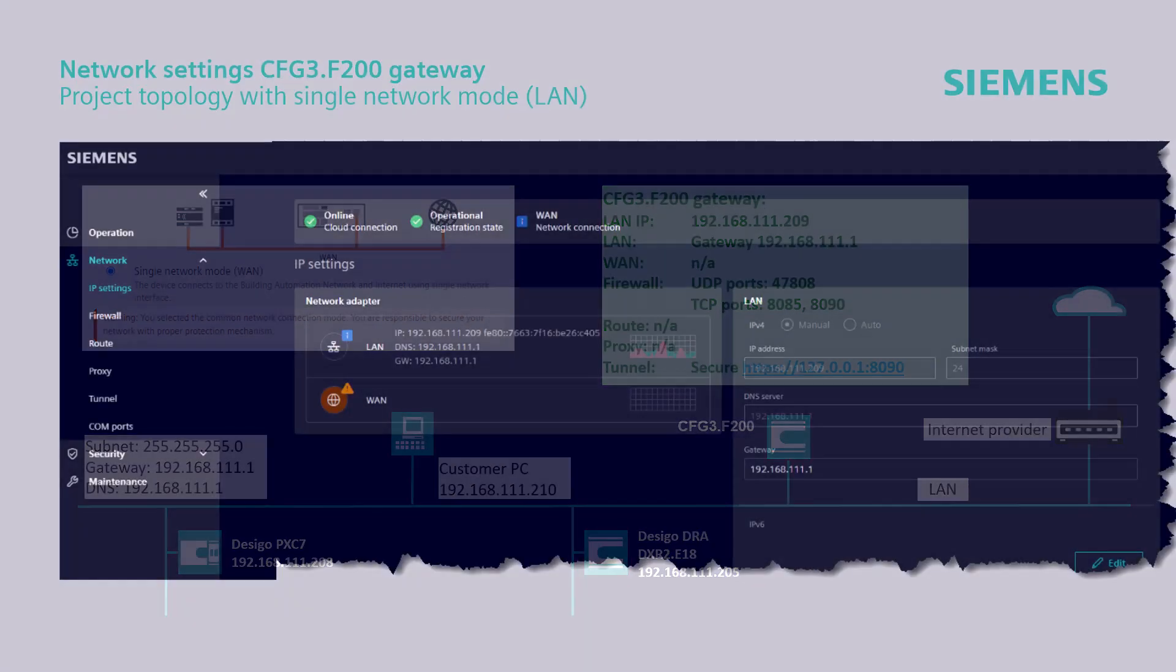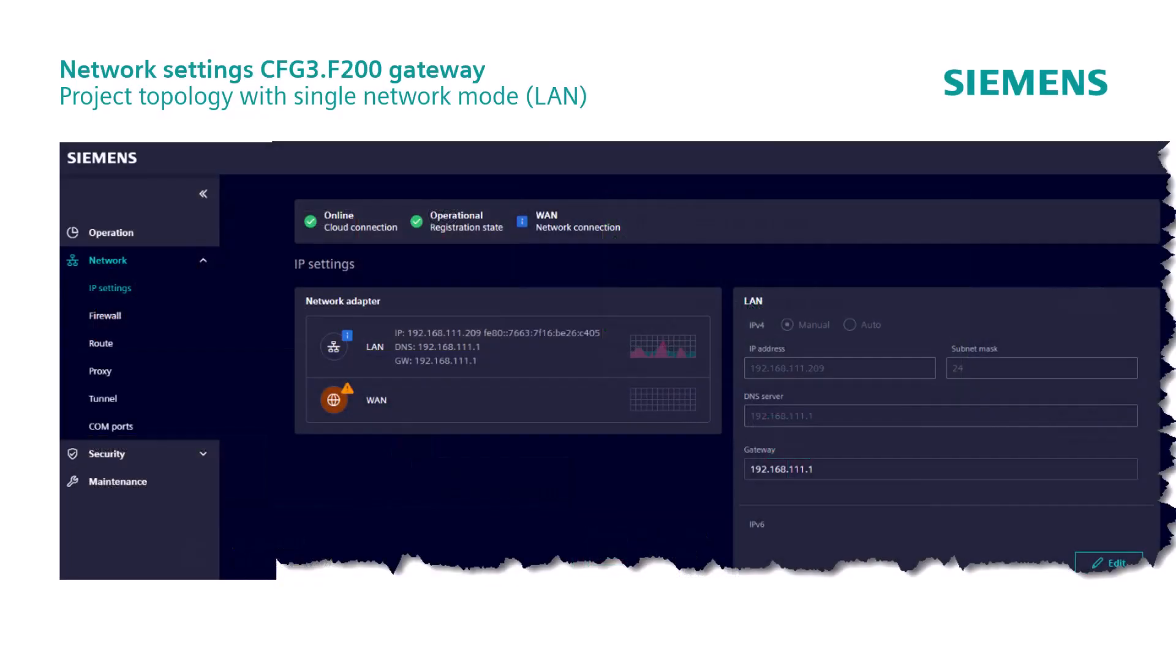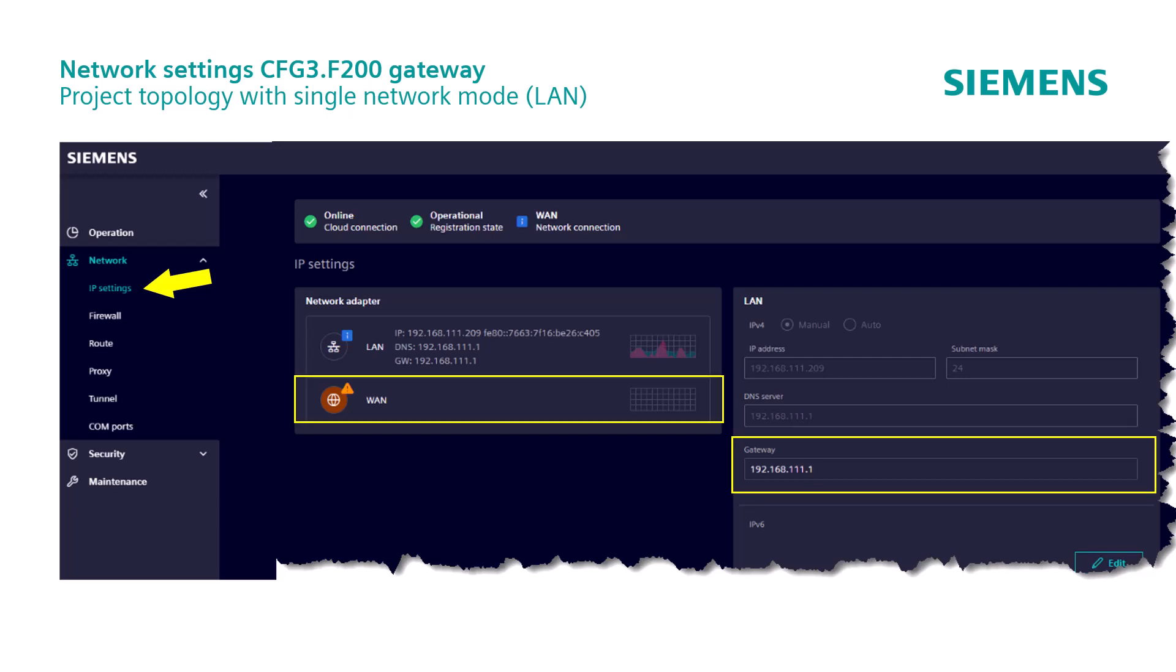We have a new configuration situation for the IP settings. The standard gateway must also be entered in the LAN settings, as shown here. And no configuration is required for the WAN interface. The other settings are already familiar to us.